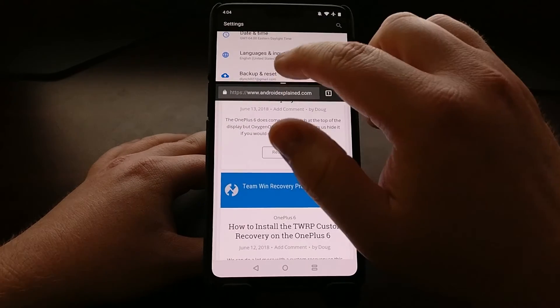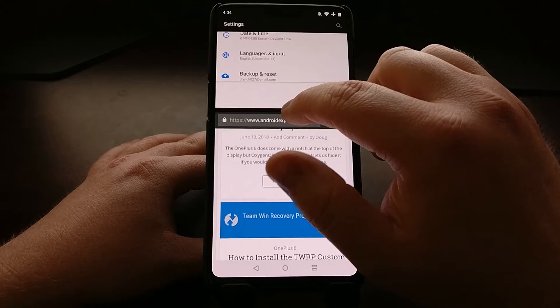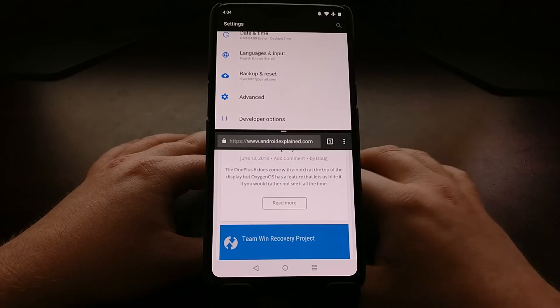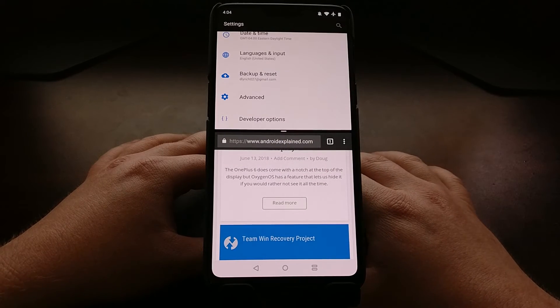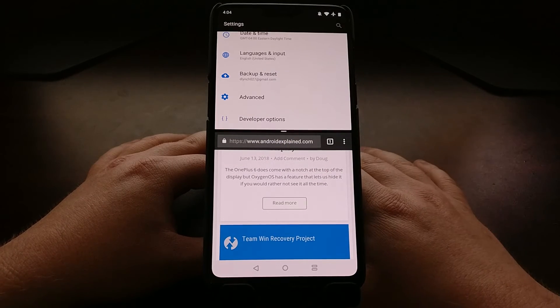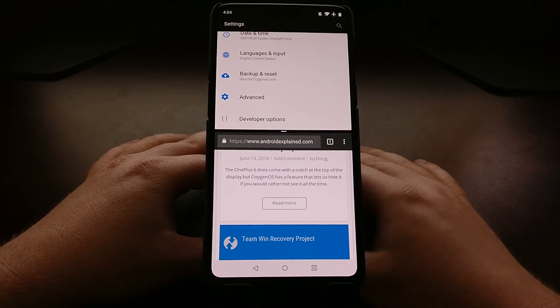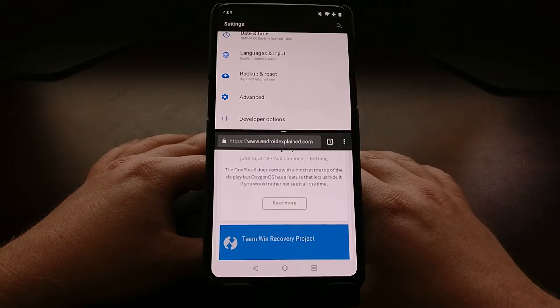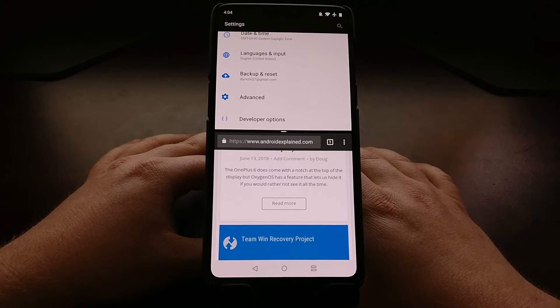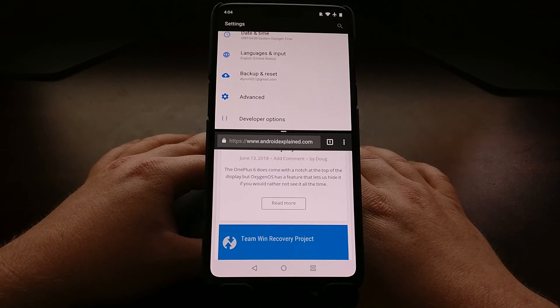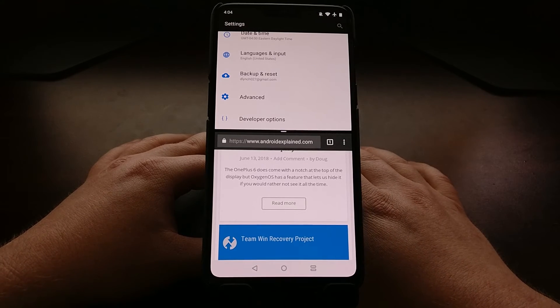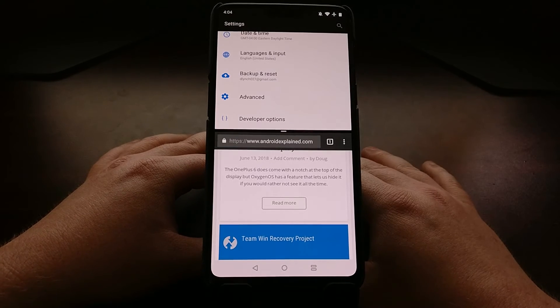A lot of people like to read what's on a website or browse a bunch of websites while they're still talking to somebody in a different social networking application, or whatever the case may be.